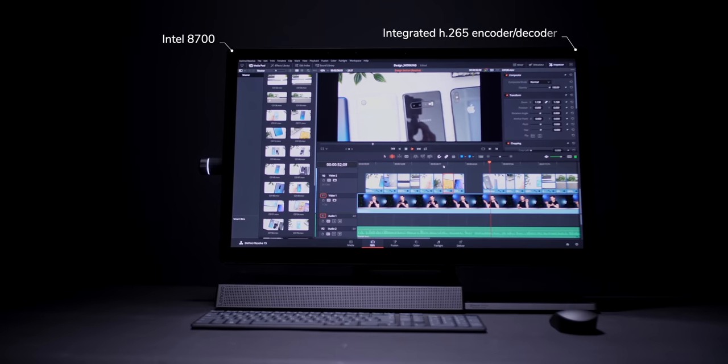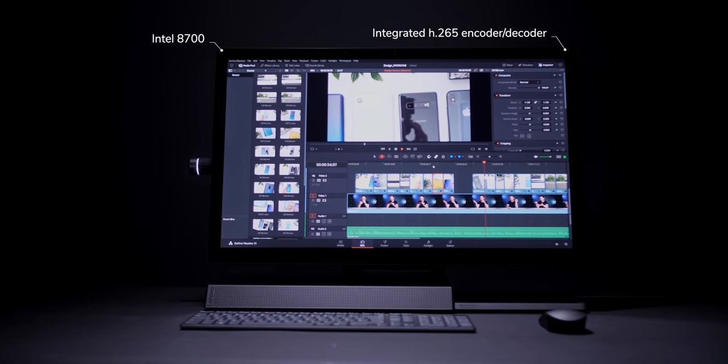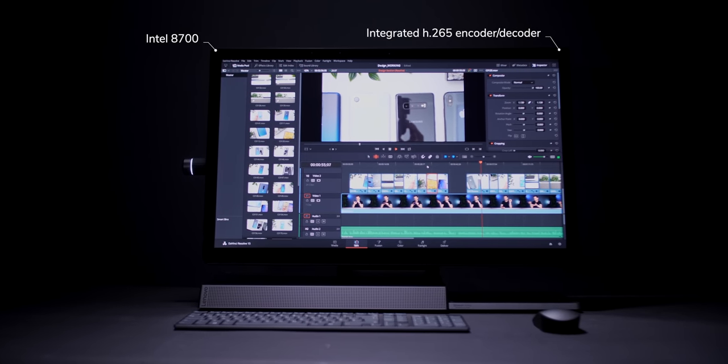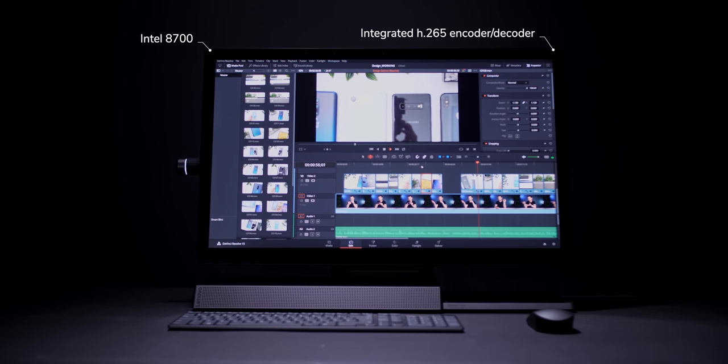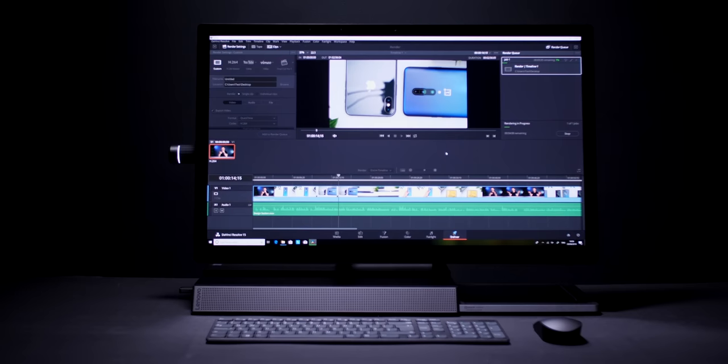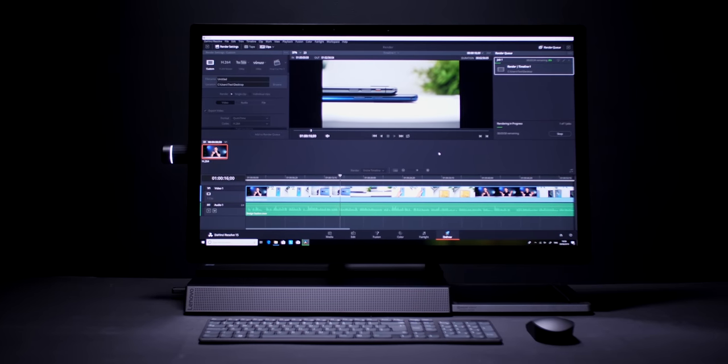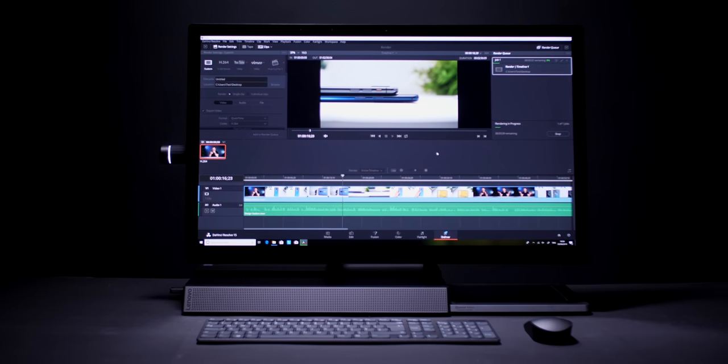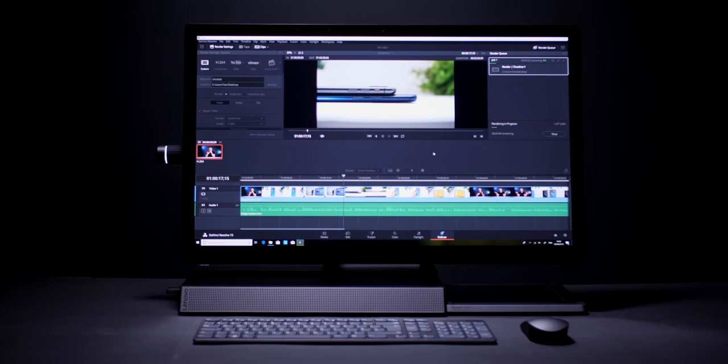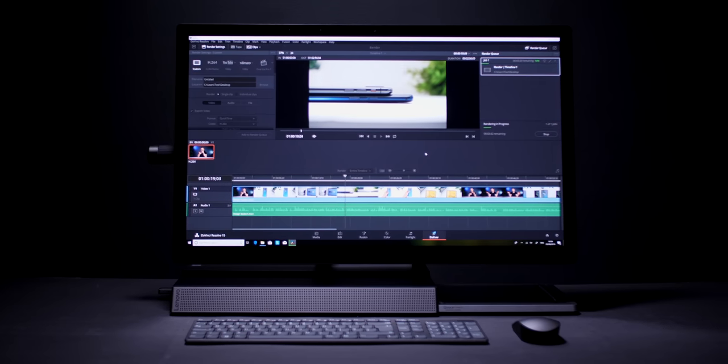Which basically means that if you work with HEVC or H.265 video, this machine will both play the files back very very smooth and also render that project extremely quickly.